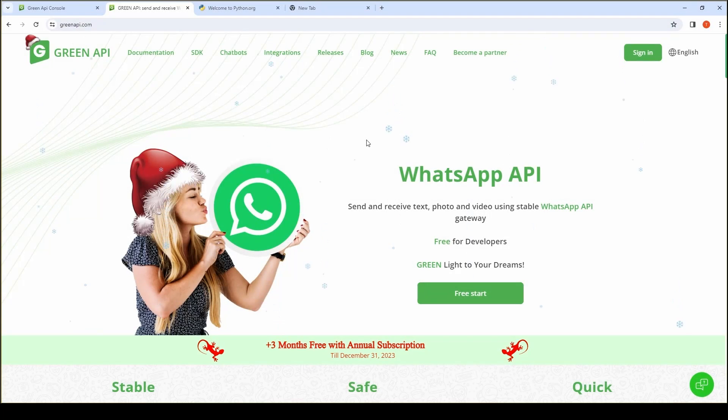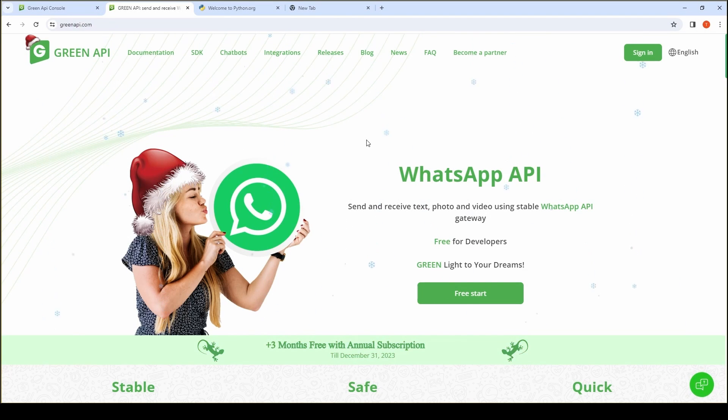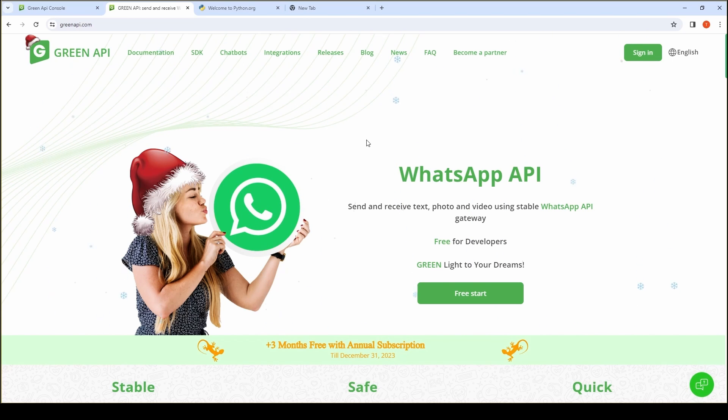Welcome to the Green API channel. In this video, you will learn how to install WhatsApp Python chatbot library to create your own chatbot.